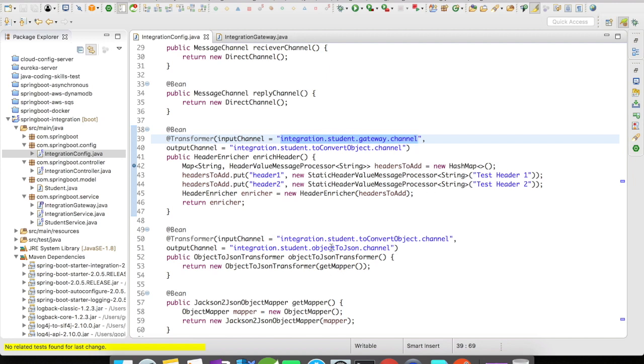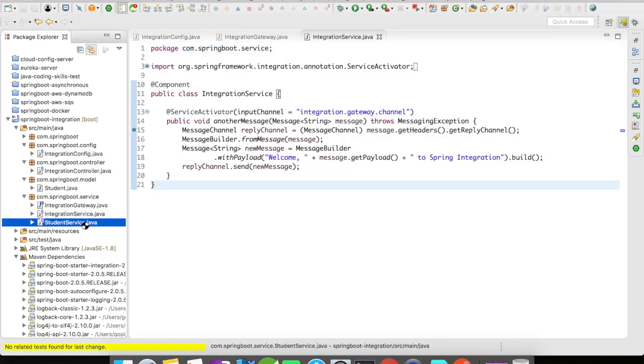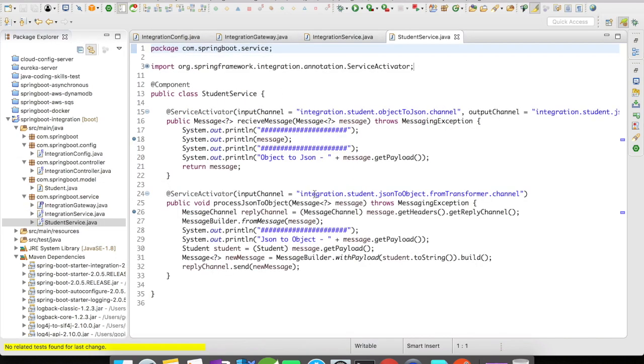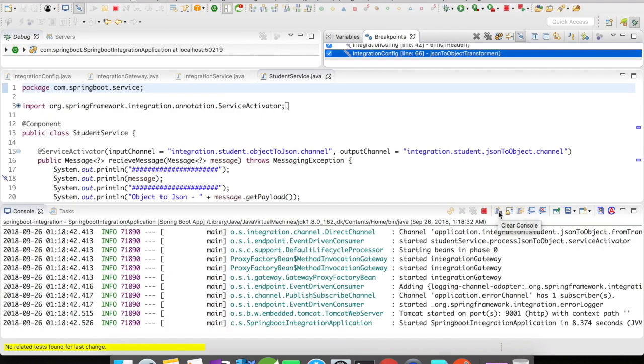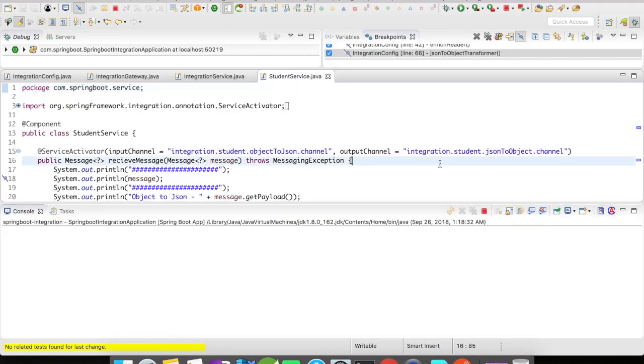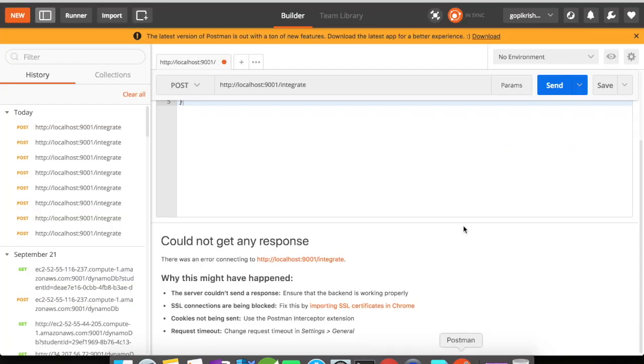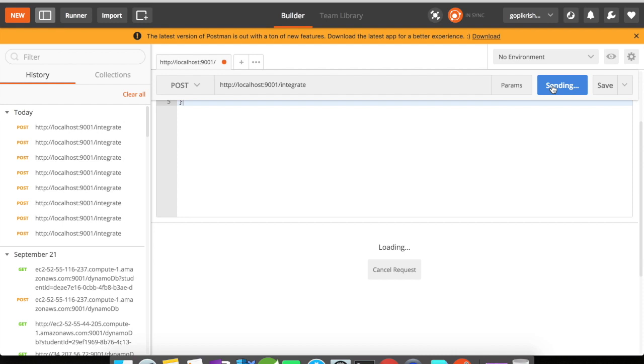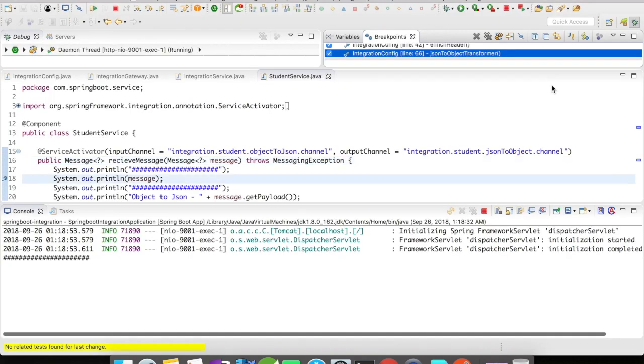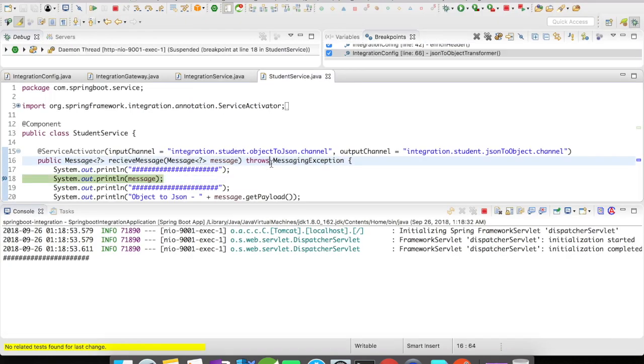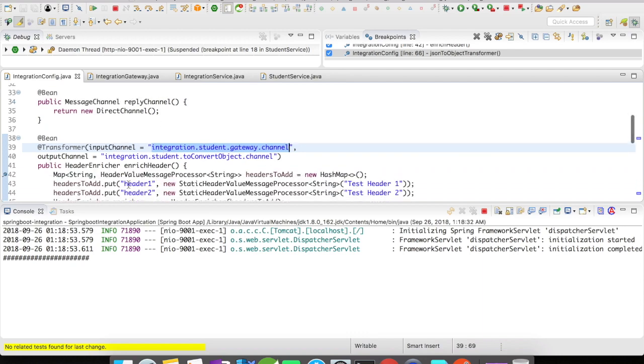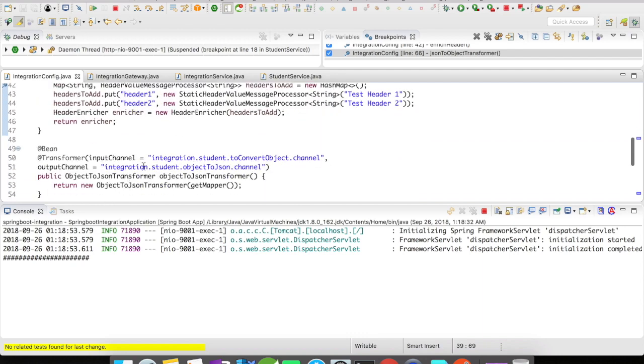So let's go to the service and let us try to run this example and I'll show you how these headers are added. The application is up, let me clear the console. Let's go to Postman and let's fire a request. All right, so the request has flown through the header enricher.